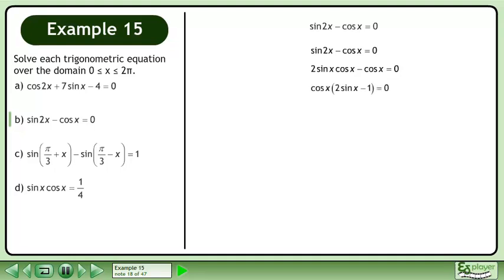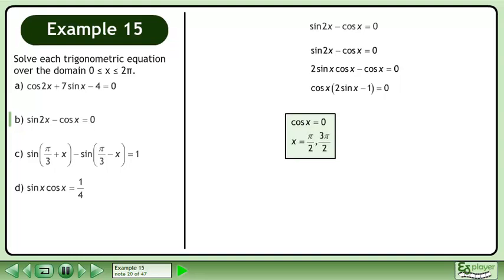Factor out cosx. Solve cosx equals 0. The solution is x equals pi over 2 and 3pi over 2.